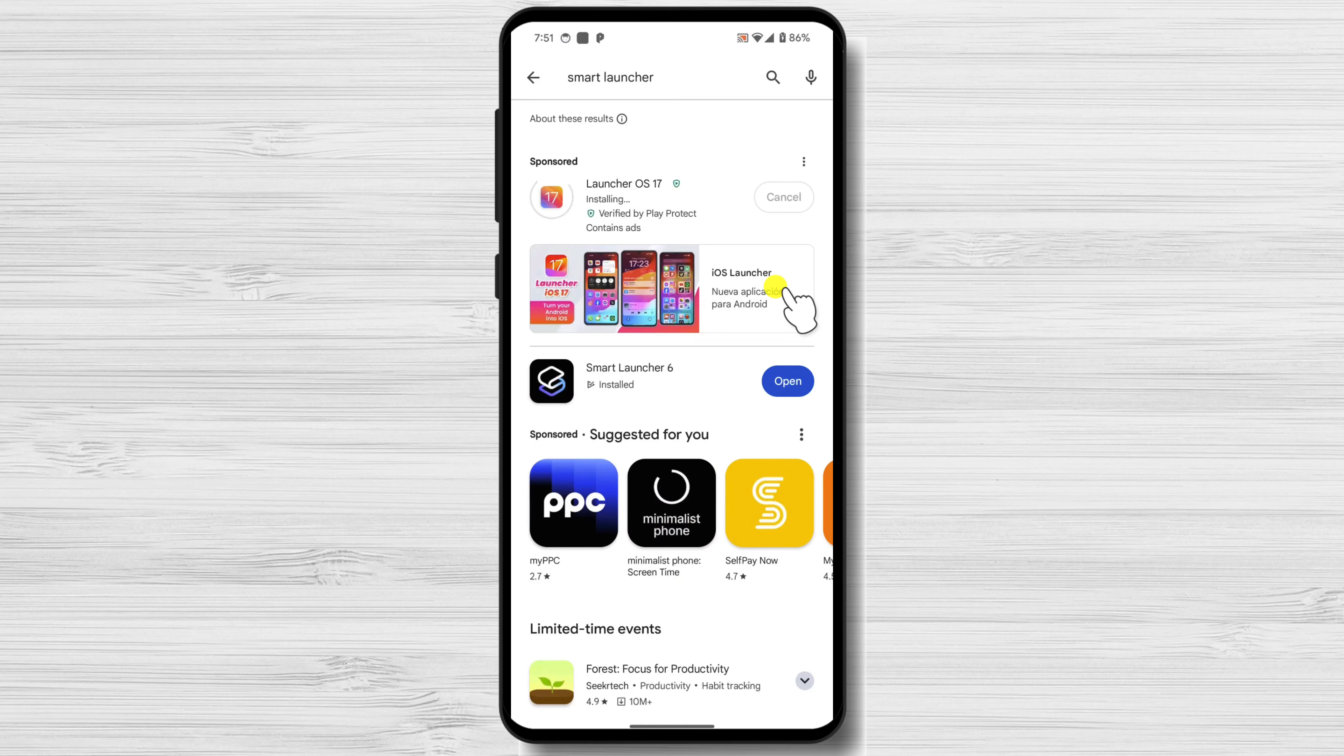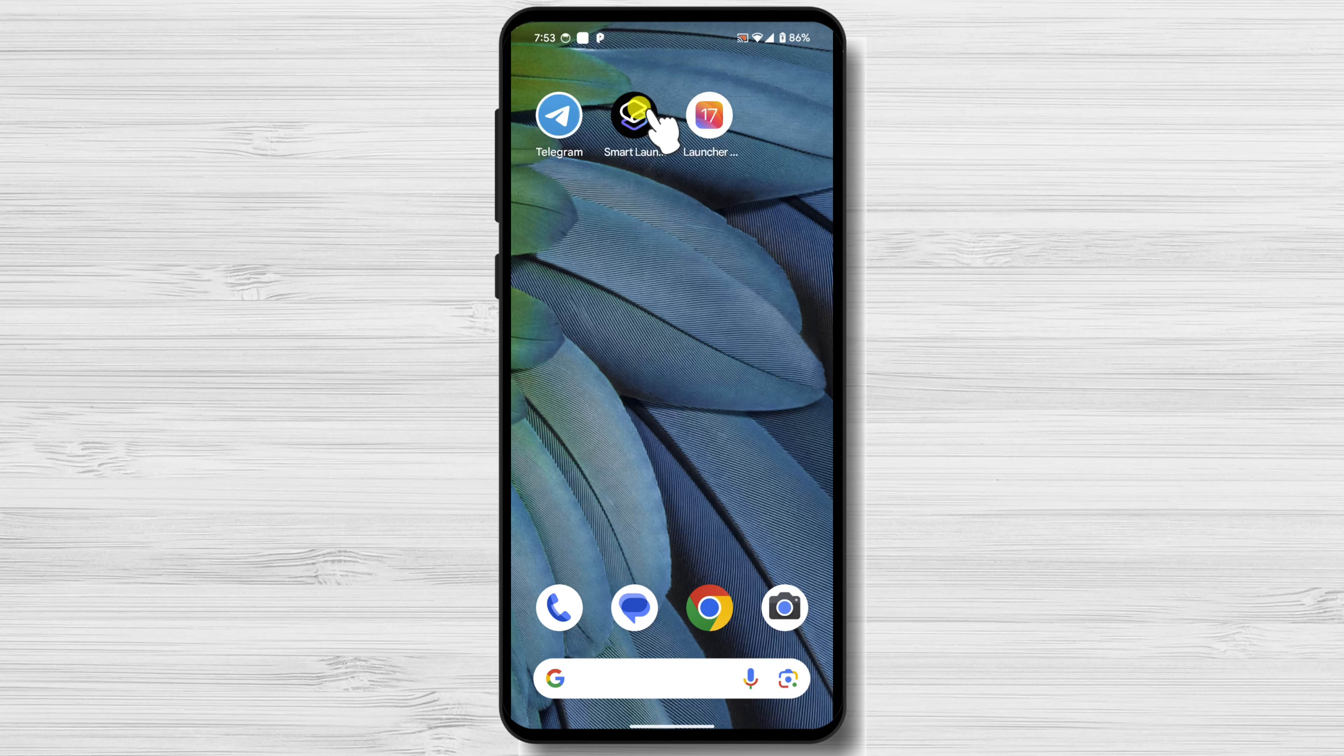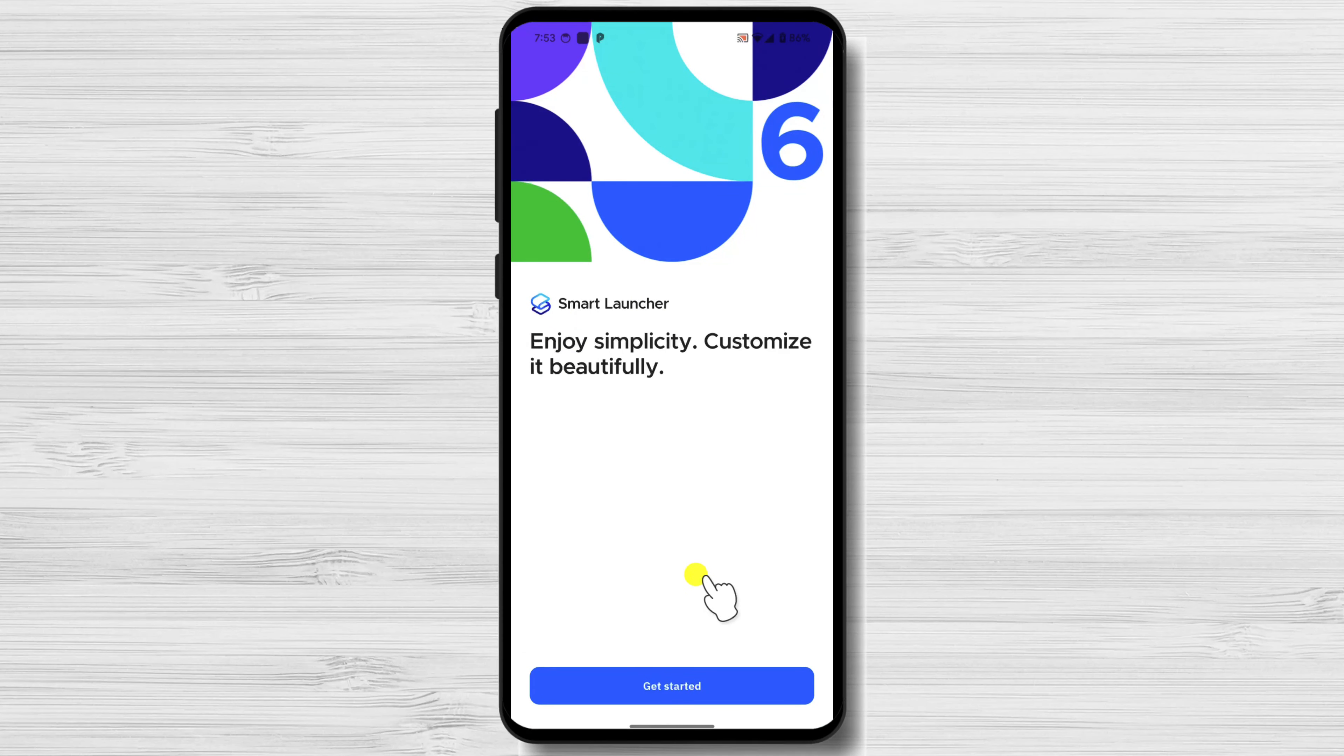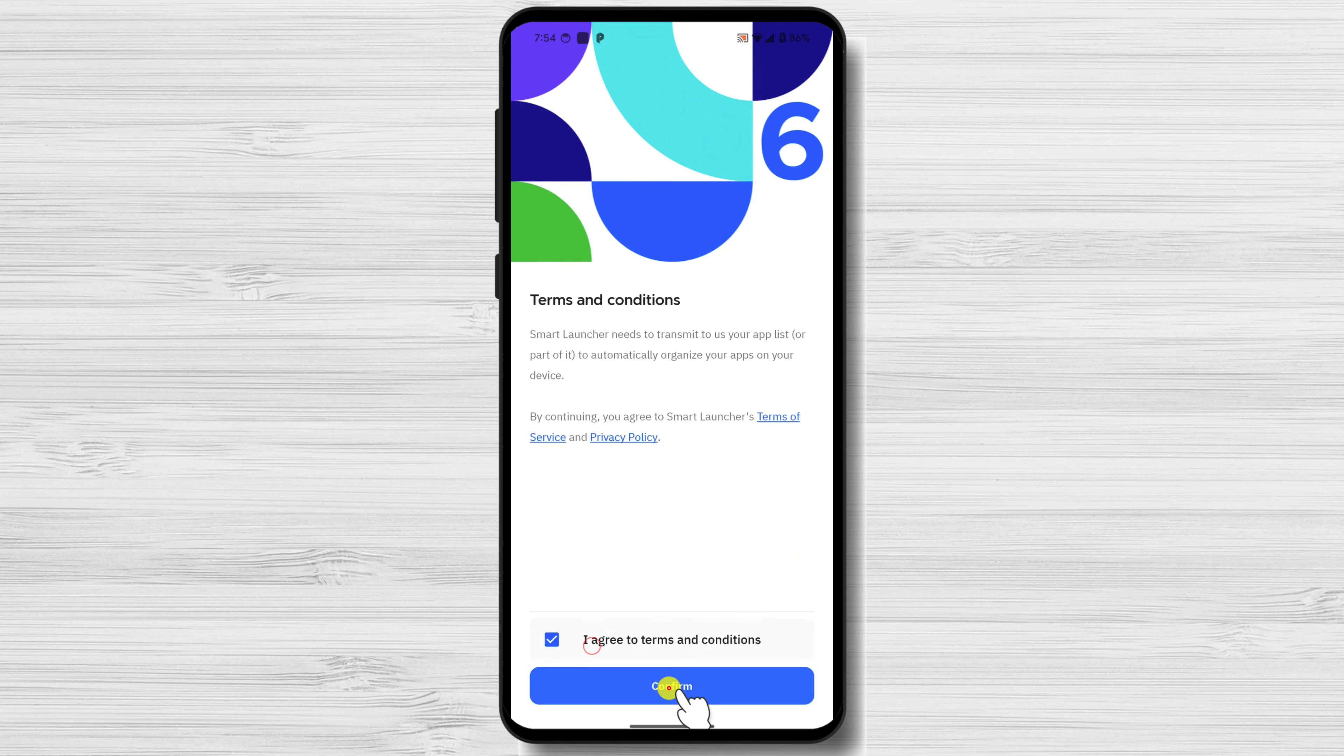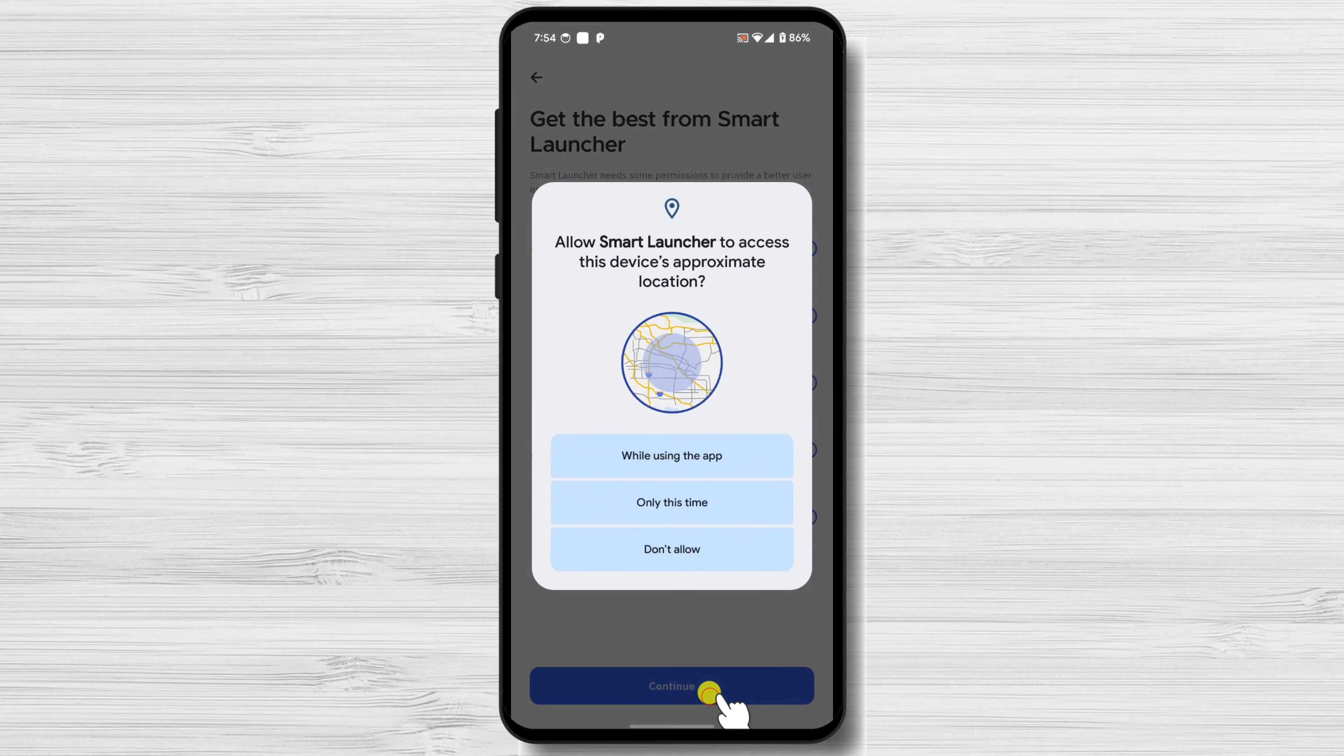Once the installation is complete, open Smart Launcher 6 from your app drawer. Now tap Get Started. Agree with Terms and Service and tap Continue. Allow all of these permissions and tap Continue.